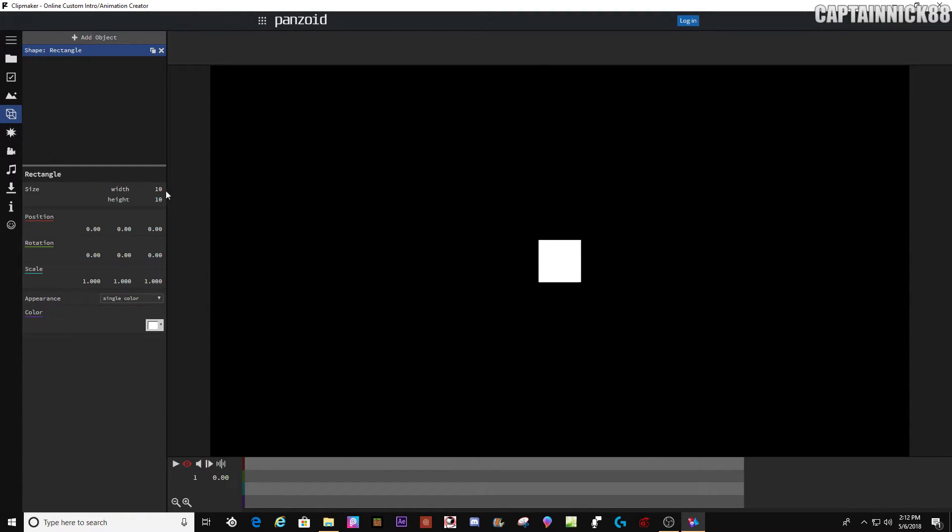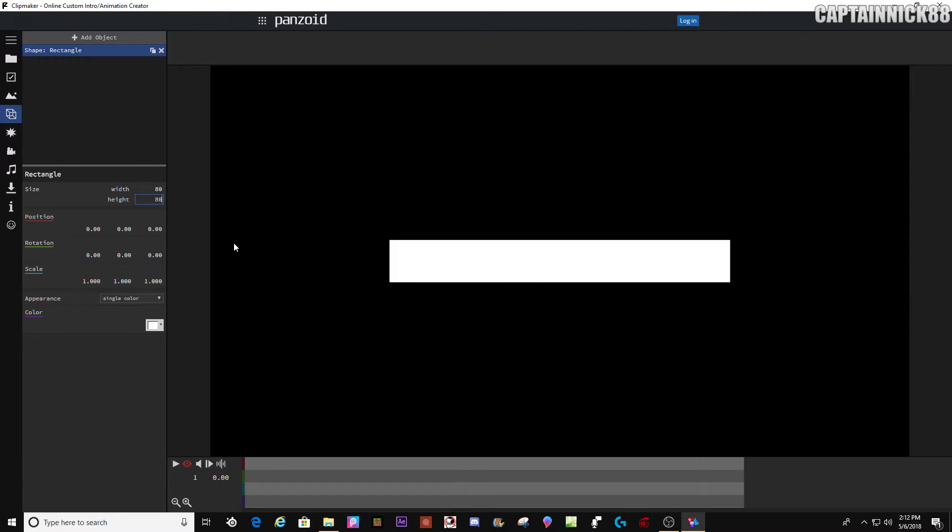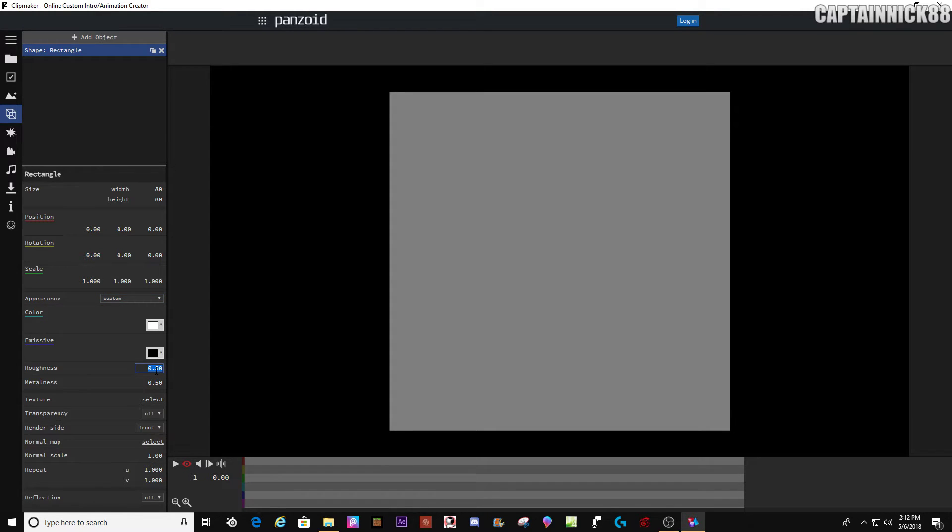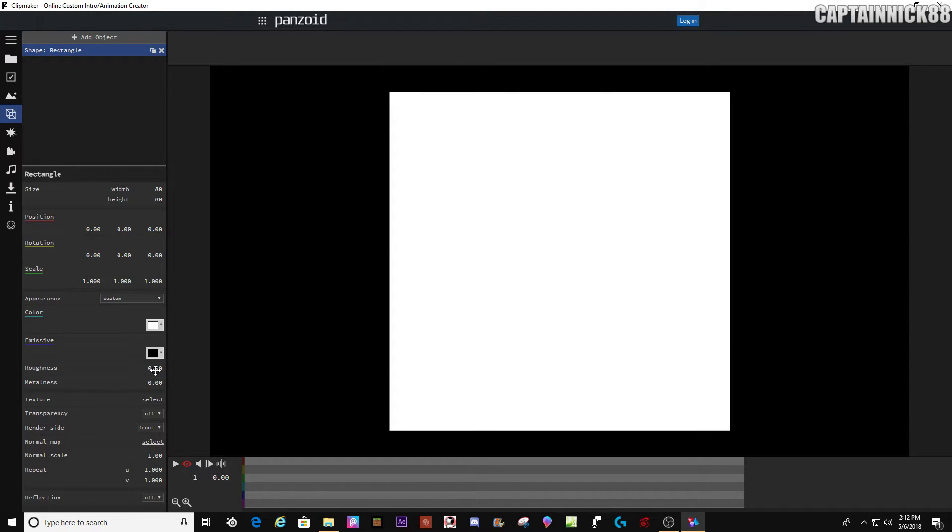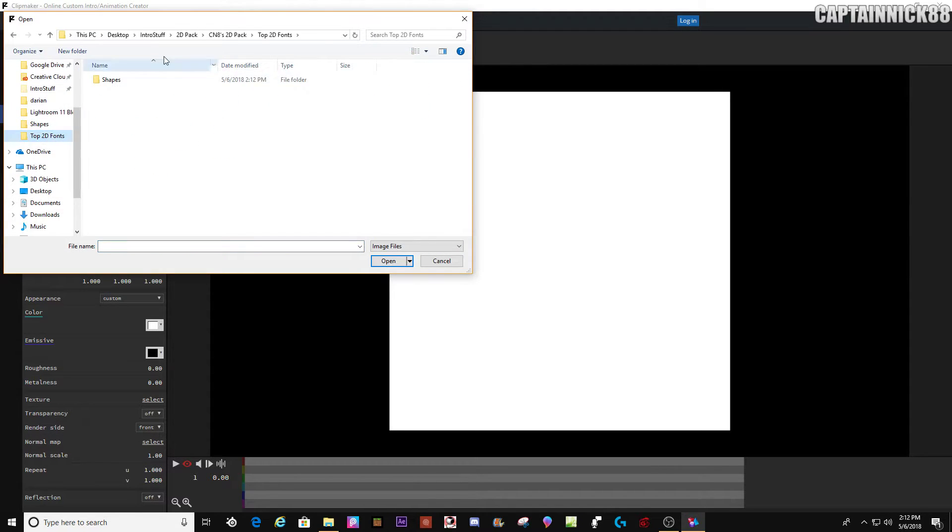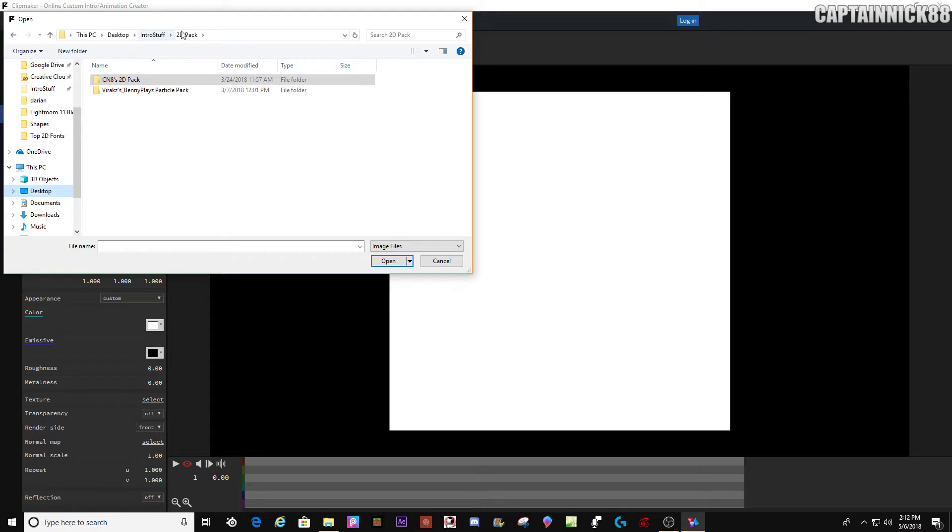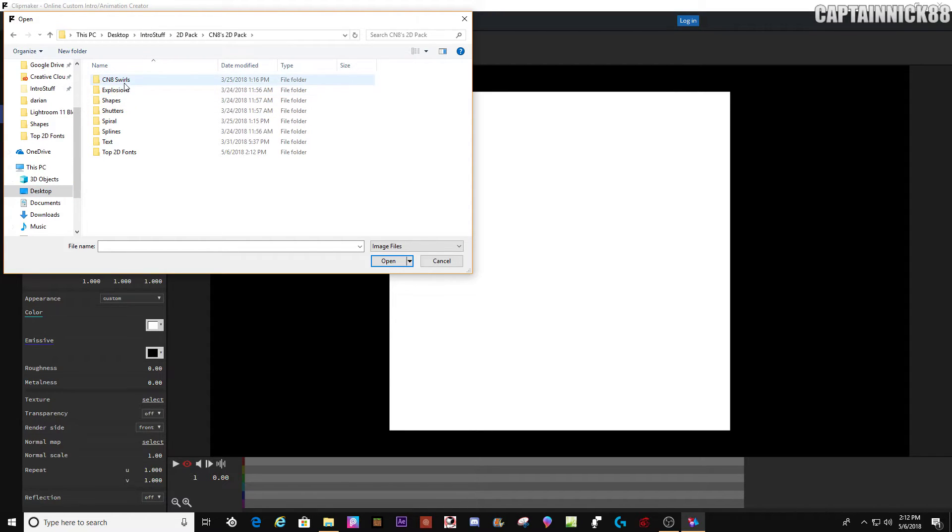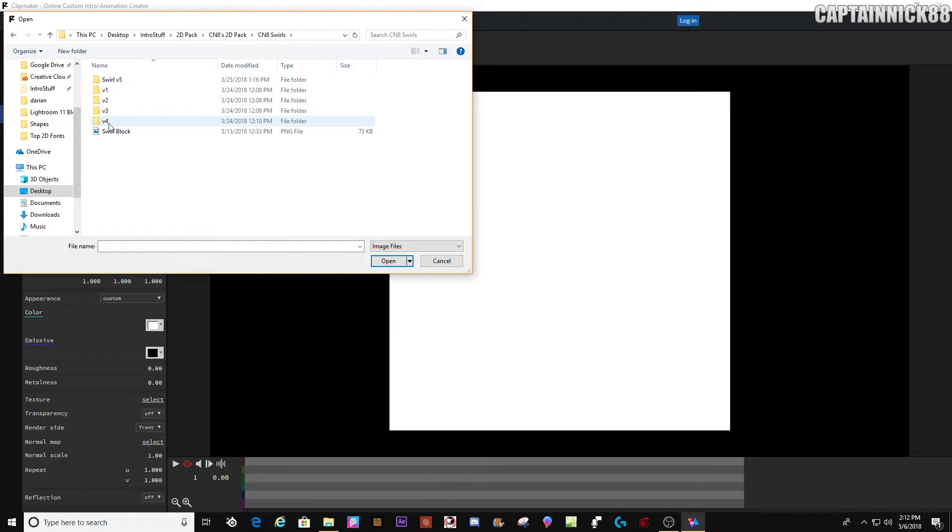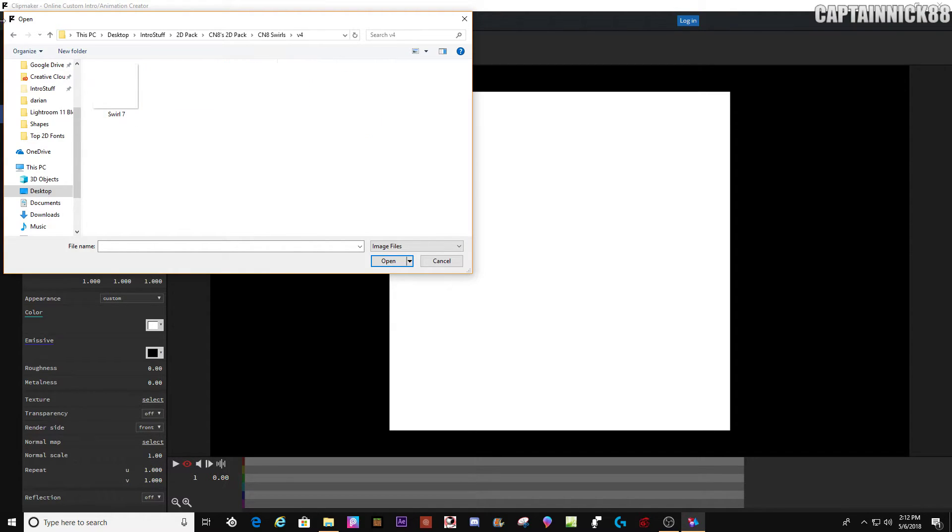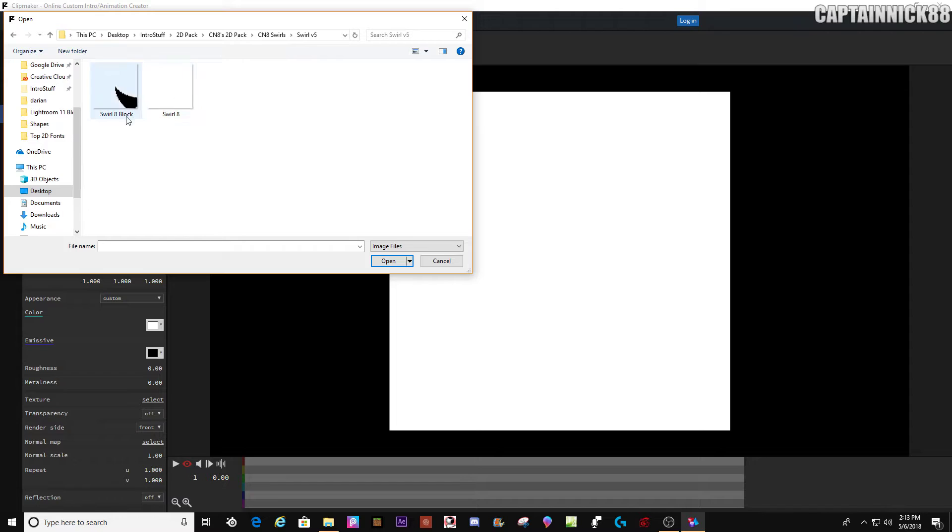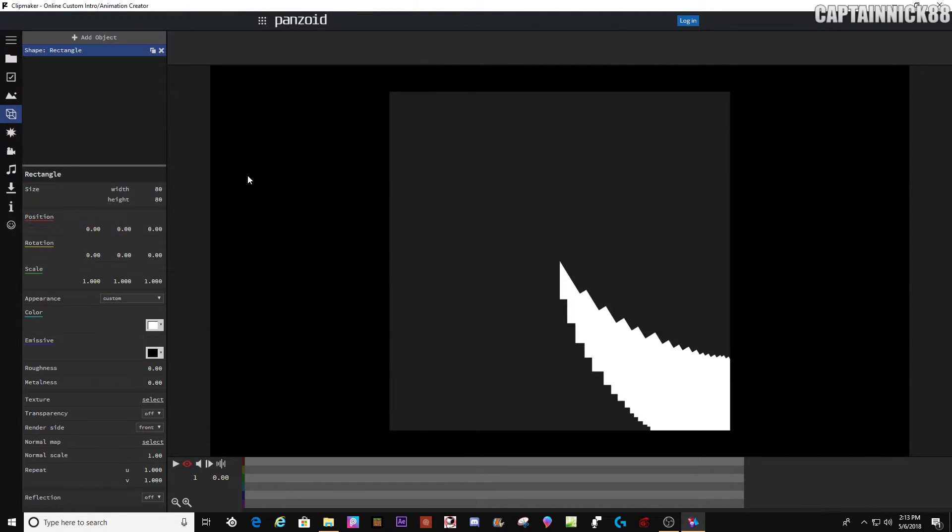So first what you're going to do is you're going to create whatever the heck you're going to make. And in this case, it's a square. So I'm going to be using a square for this demonstration. Let me adjust my microphone real quick. We're going to go to my 2D pack. What are my swirls? And I believe it's version five. Yep. Here we go. So there, there you have it.